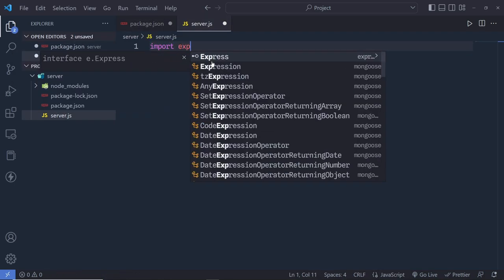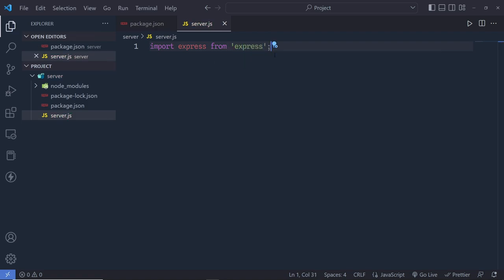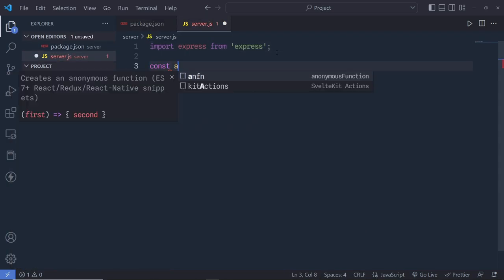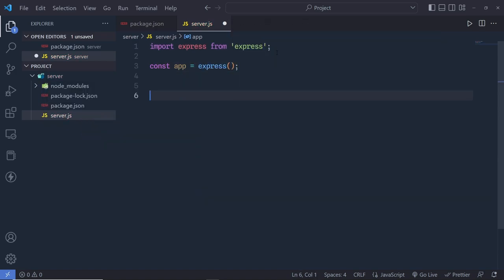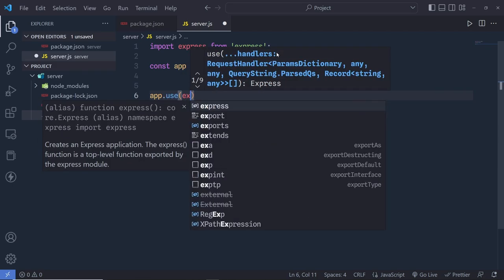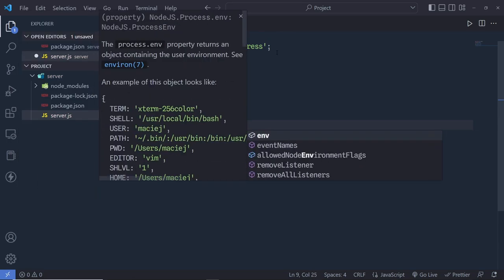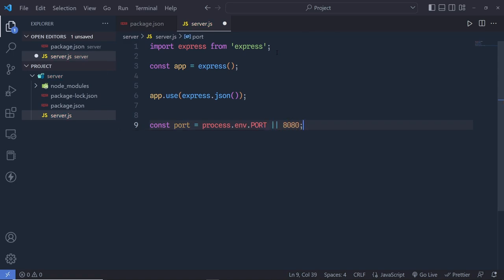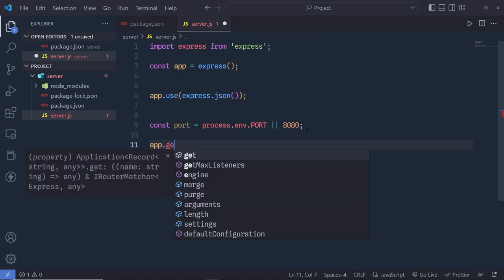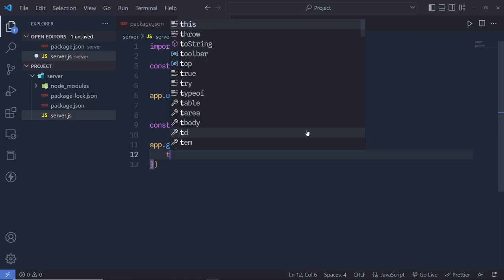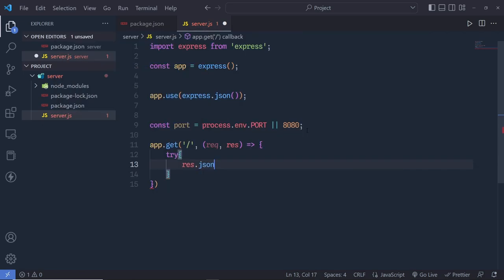Inside server.js, I'll write import express from 'express'. Because we're using the import statement in Node.js, we need to specify type module in package.json. Then I'll initialize the app: const app = express(), add app.use(express.json()), and set up a GET route on the root path with a try/catch block. In the try block we'll return response.json with a 'home request' message, and in the catch block we'll return the error as JSON.